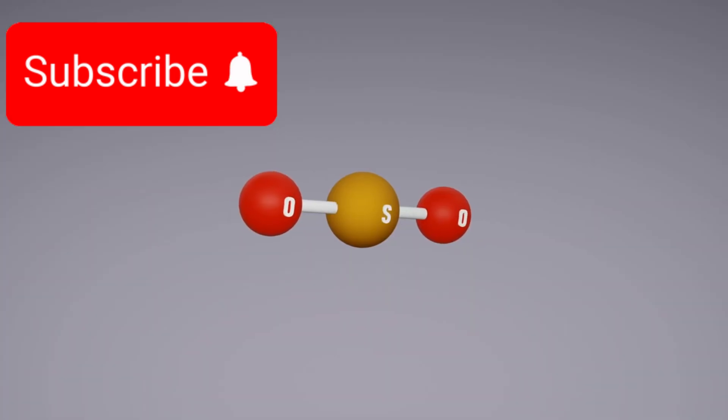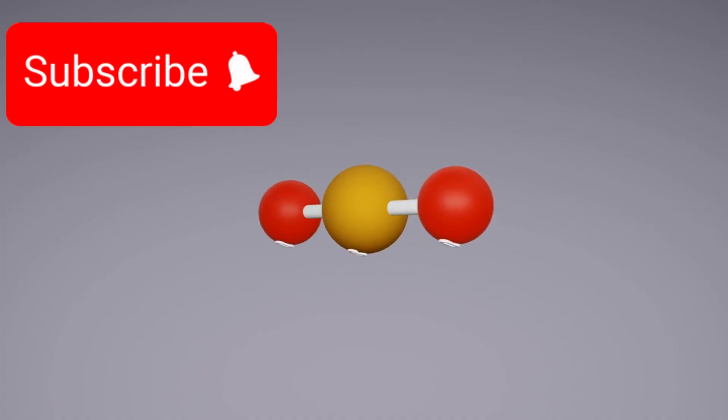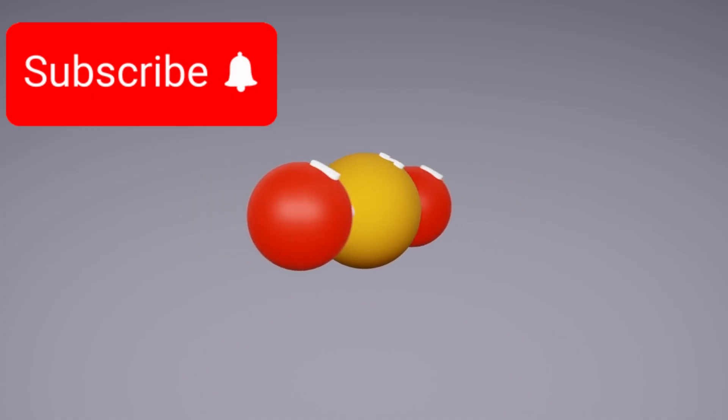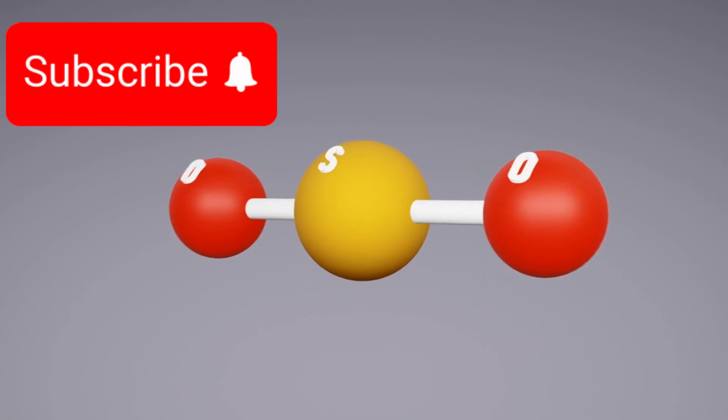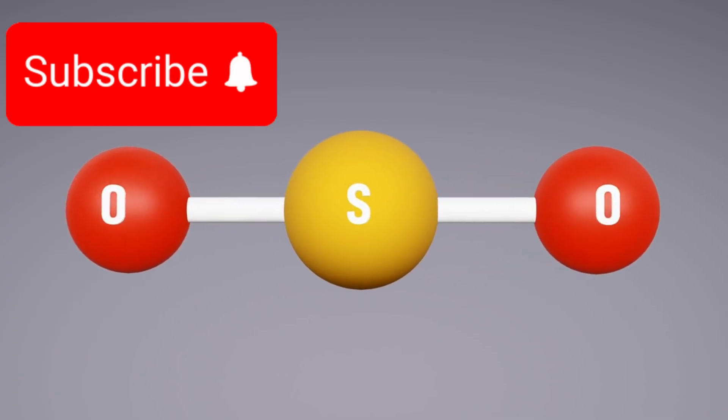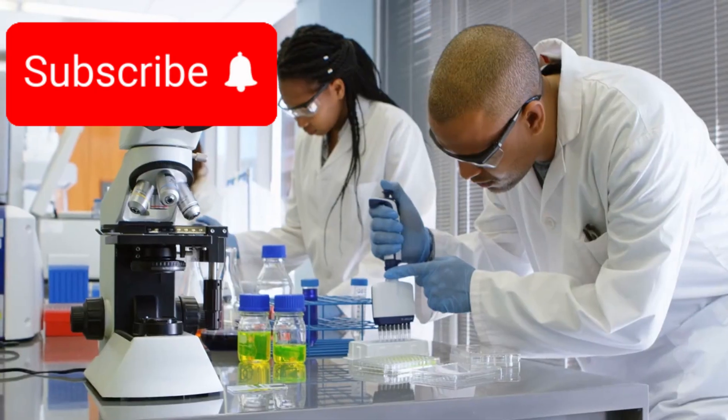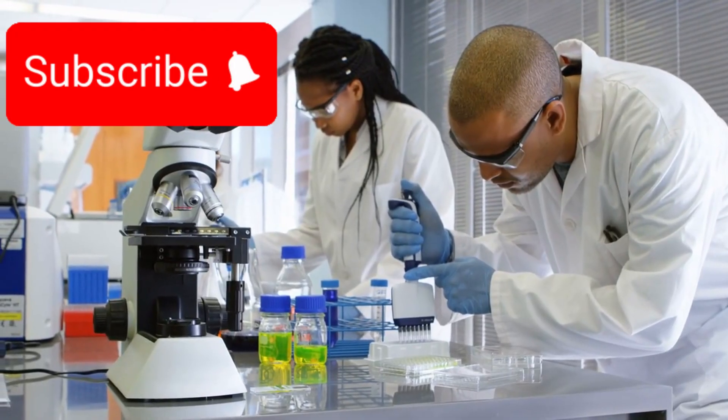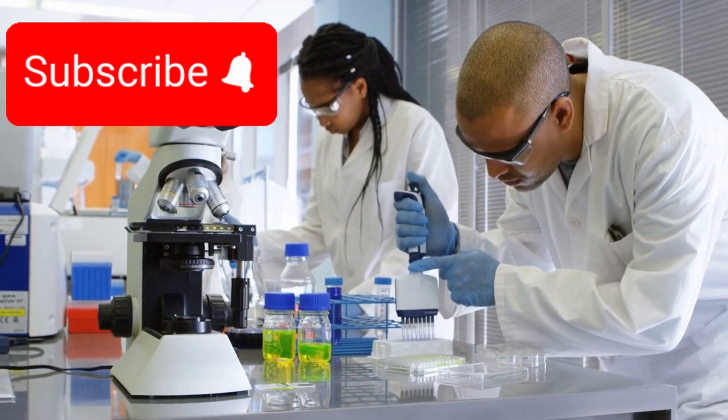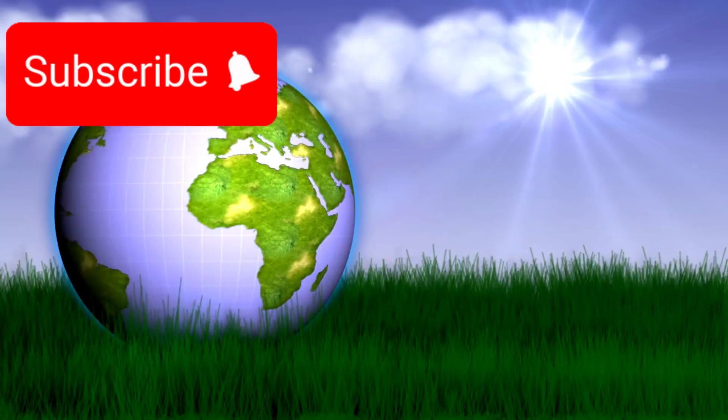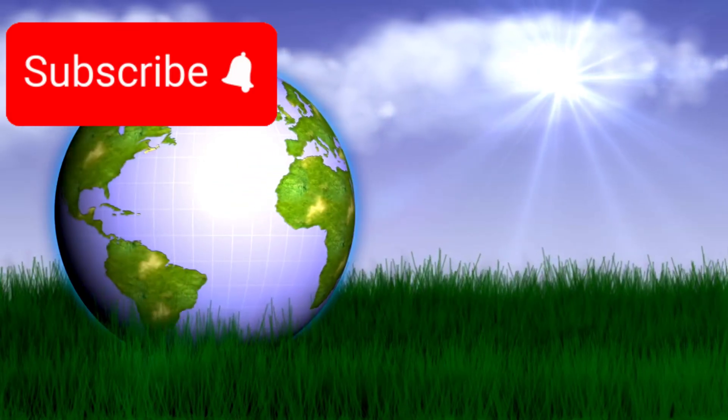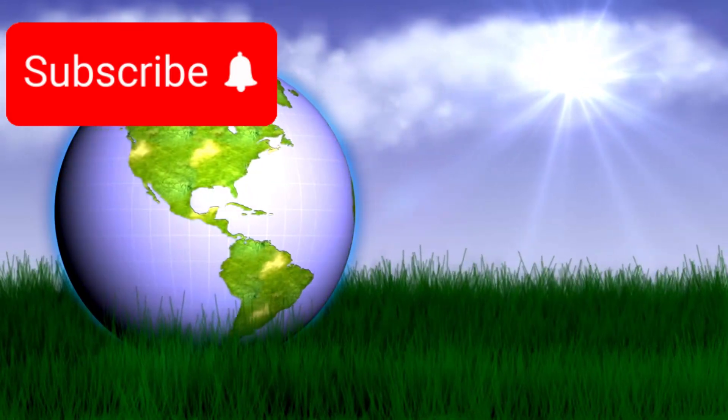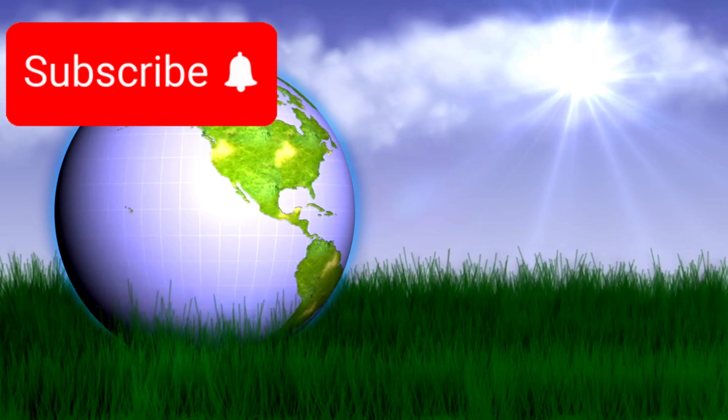Even more intriguing is the potential detection of dimethyl sulfide (DMS), a compound that on Earth is known to be produced solely by living organisms, specifically by phytoplankton in the ocean. While this finding is preliminary and requires further confirmation, its implications are profound. If DMS is truly present, it would be the first biosignature detected beyond Earth, signaling the potential for life elsewhere in the universe.